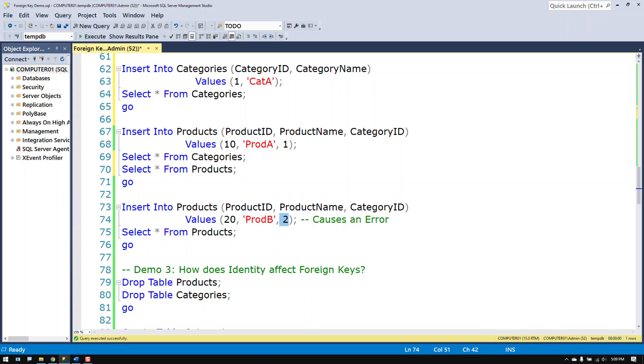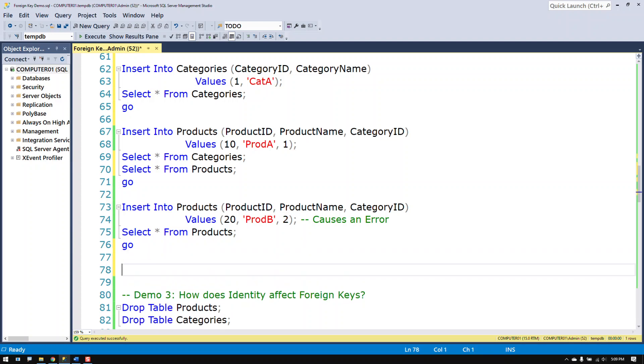So trying to put this data in there incorrectly causes an error message. So foreign key constraints are pretty handy for that. They stop you from doing things that you shouldn't be doing. The other thing it will stop you from doing is deleting data that would break the reference between the two tables.